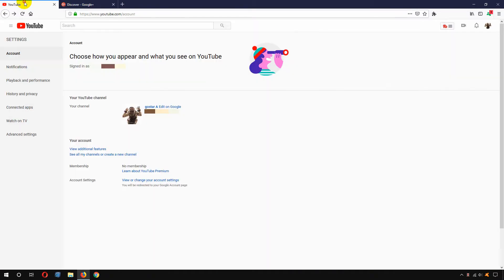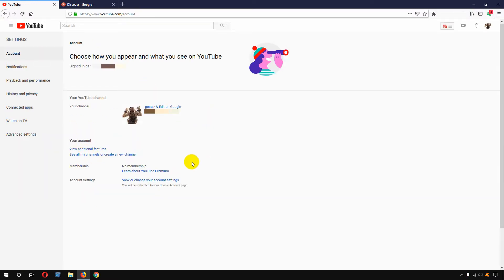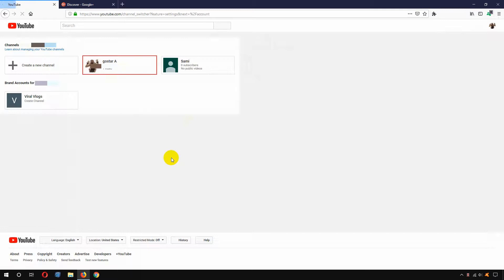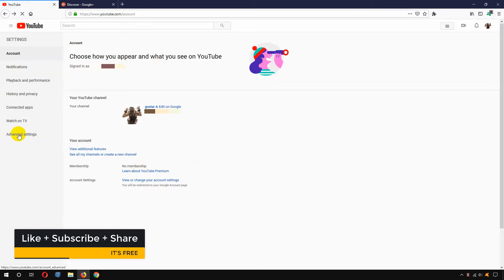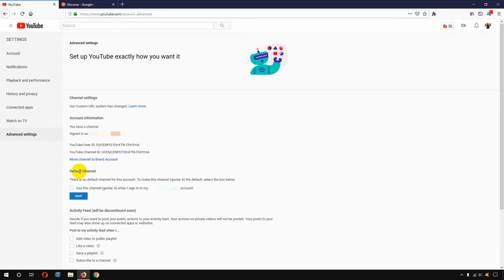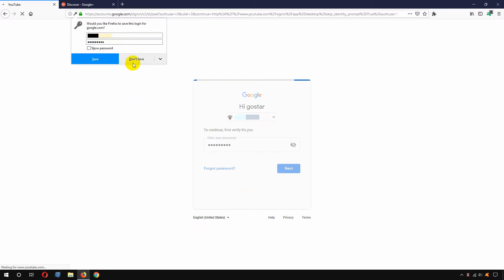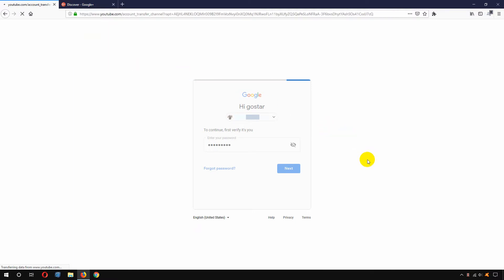Now we need to go to our YouTube channel. From here go to advanced settings — or you can go to your account and click 'See all my channels' to confirm your Google brand account is created. Here it is — Viral Blogs. Now go back and click on Advanced Settings, then click 'Move channel to a brand account.'